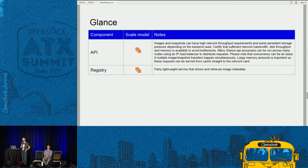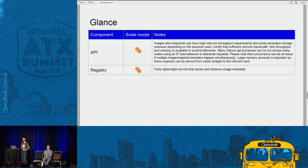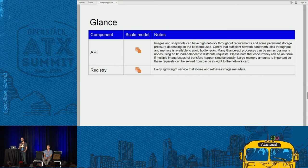Glance is our image service. The API is one of those services you can run across multiple nodes. There's a little caveat: there's lots of throughput — images can be gigabytes depending on your workload. What's important is on these boxes you need large amounts of memory. You don't want to have to keep fetching those images — you'd like to grab it and keep it in the Linux kernel cache. So if you have 256 gigs of memory and you have your 12 most common images in the Linux kernel cache, you can serve those straight to the network card. The registry is a really lightweight service — just run a bunch of those.